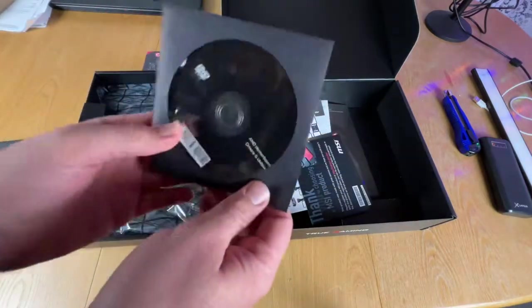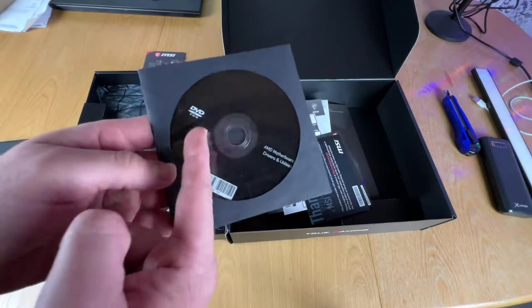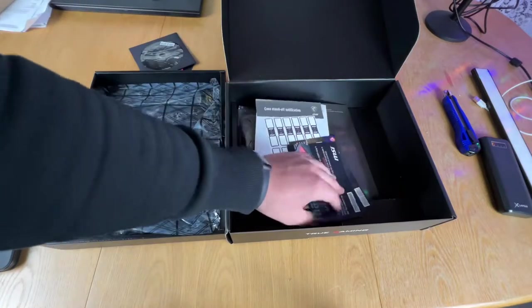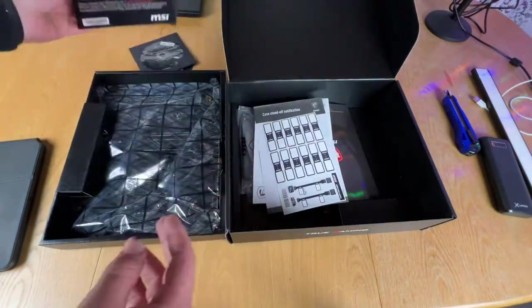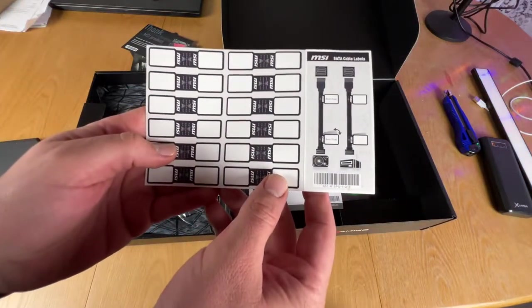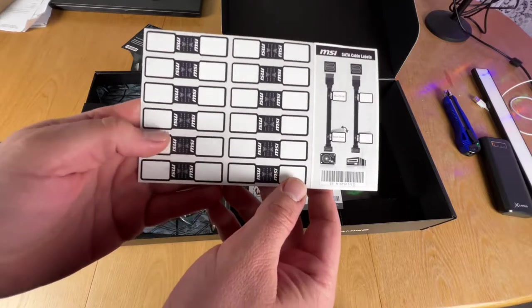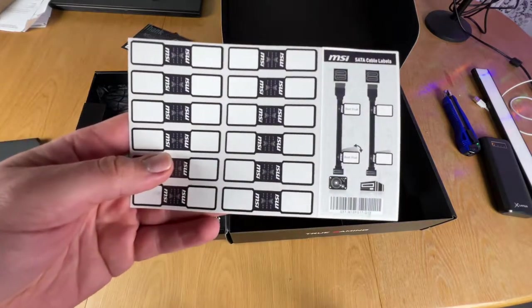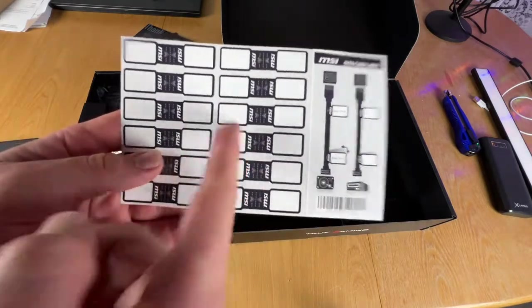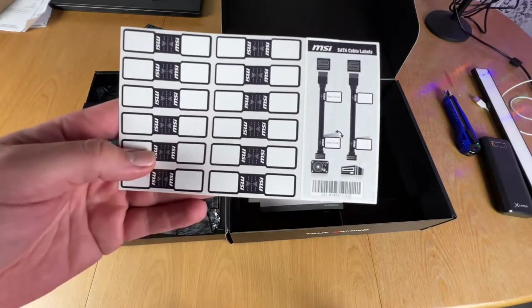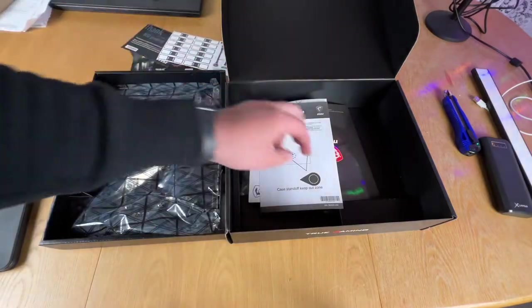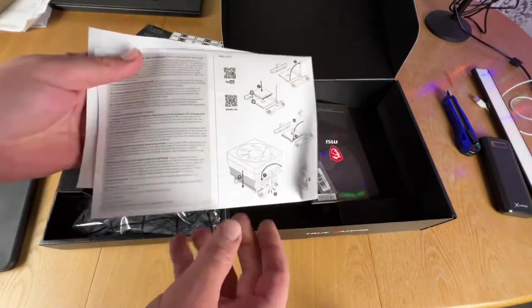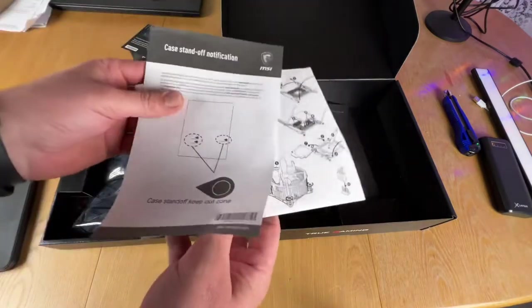The MPG B550 Gaming Edge supports the AMD Ryzen 5000 and 3000 series desktop processors. It is not compatible with the Ryzen 5 3400G, Ryzen 3 3200G, and AMD Ryzen 4000 G series desktop processors. It supports DDR4 memory up to 5100 plus megahertz.